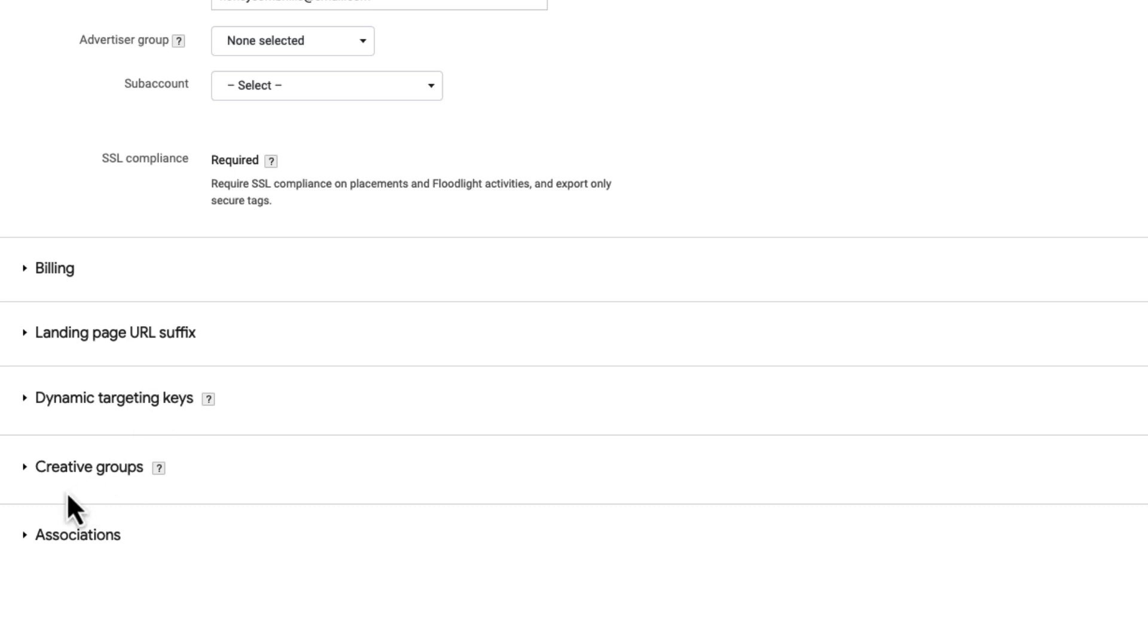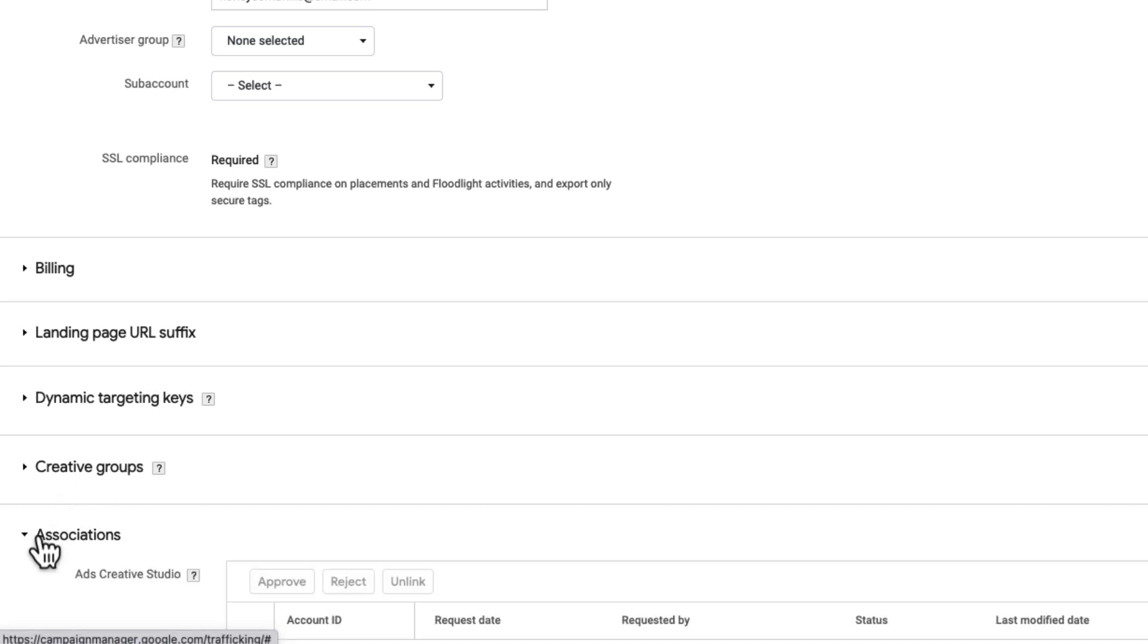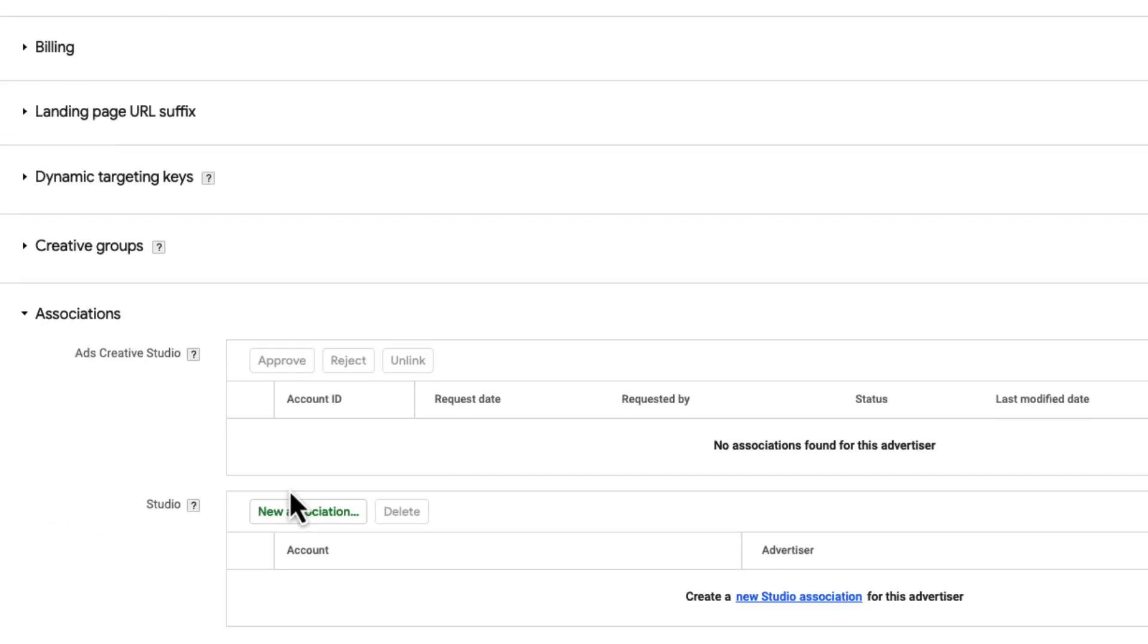Let's move on to associations. If you have a Google Studio account or an Ads Creative Studio account, which are tools that help build and manage creative assets, you can link that account to CM360 here. We are not going to dive into these tools in this video, but if you'd like to learn more, check out the links in the video notes below.